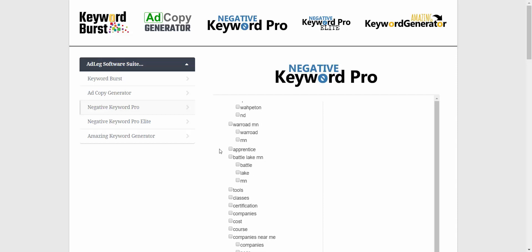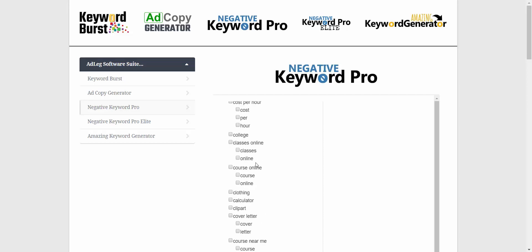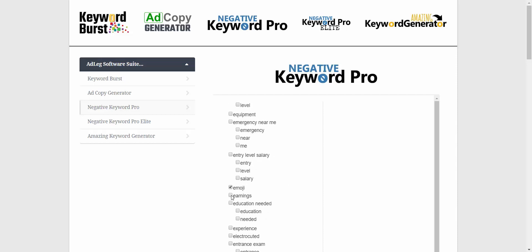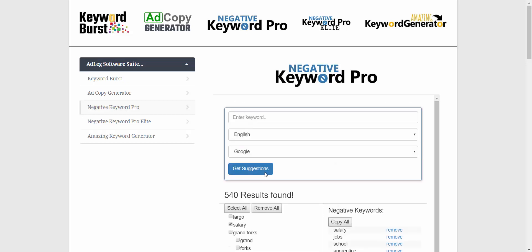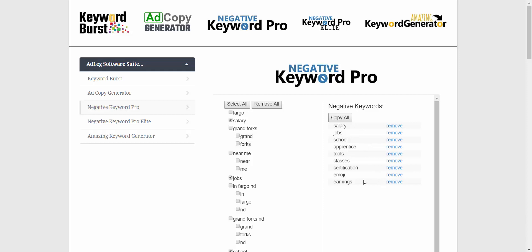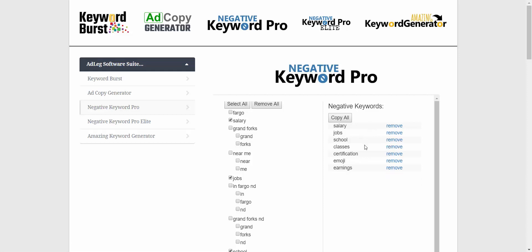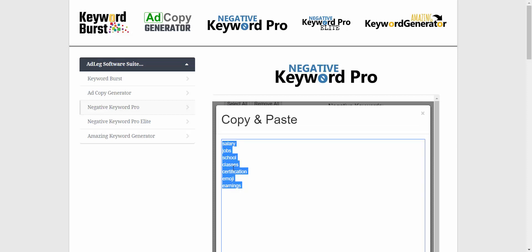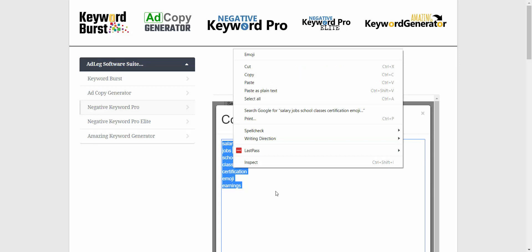I don't want to pay for apprentice, tools, classes, or certification. I'll go down this list and every time I check one of these boxes I'm saving money on a future click that me or one of my clients would have had to pay Google for. Once I've checked all the boxes I want, a list shows up and I can easily remove something if needed.